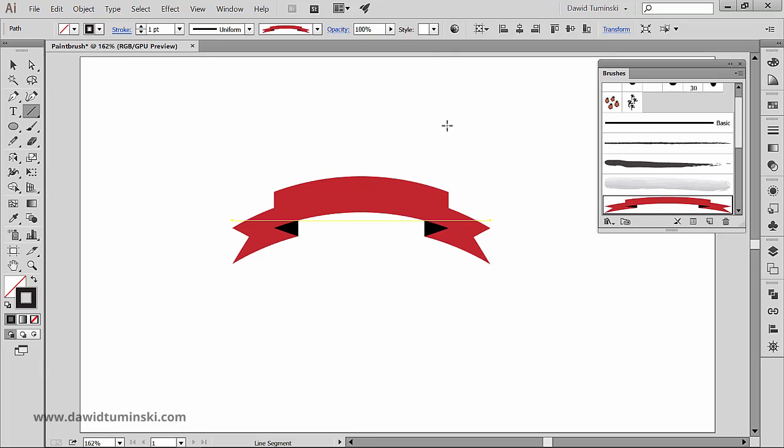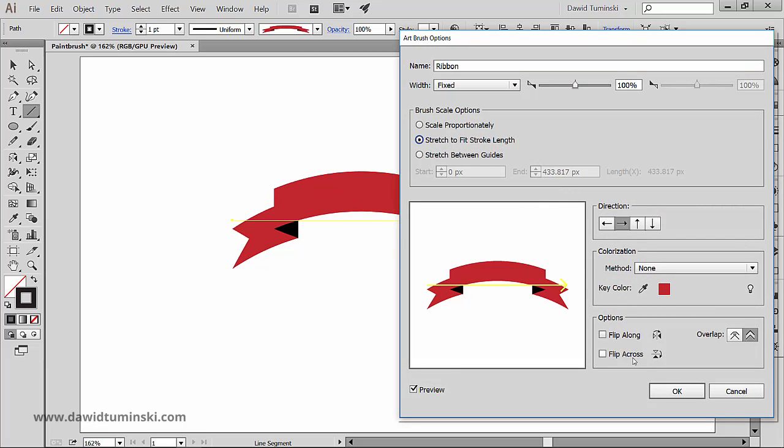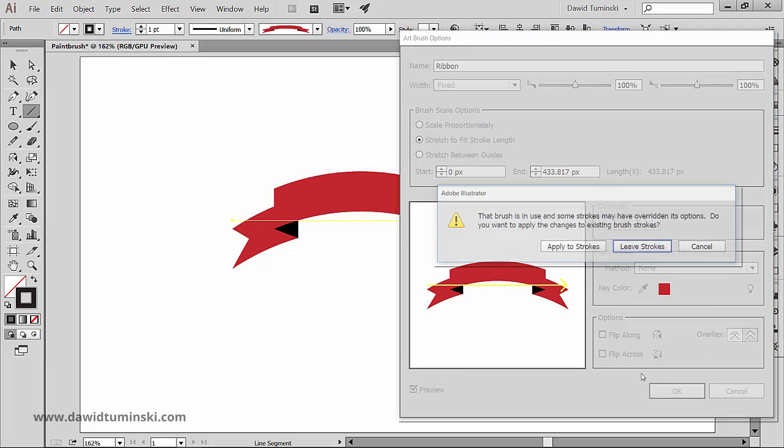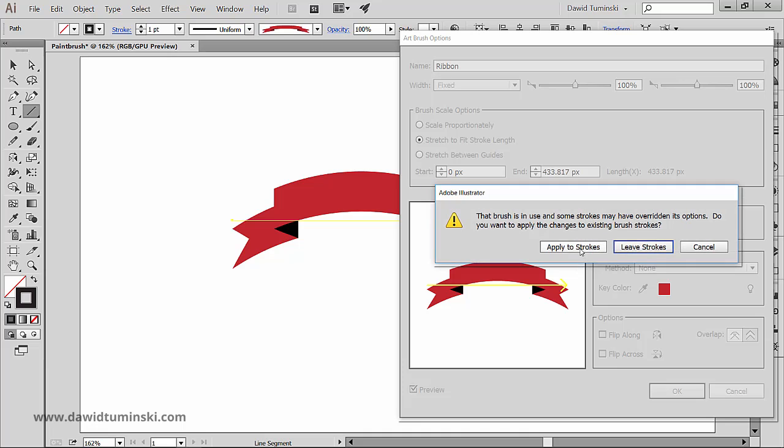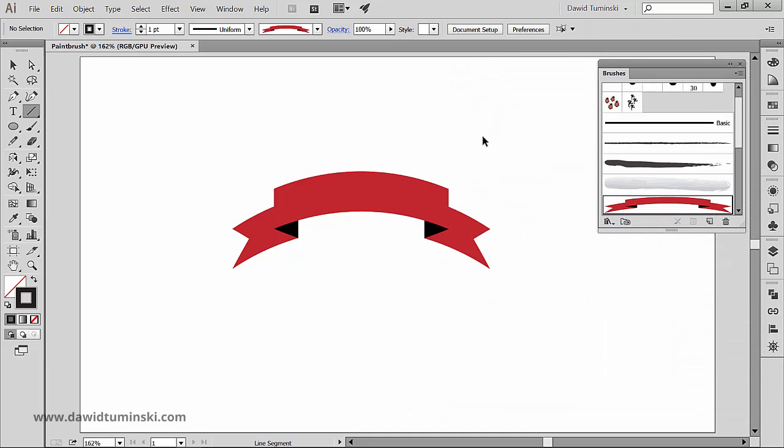Now let's go to the brushes options and change brush scale to stretch to fit stroke length and let's apply that to strokes. And you can already see the changes it made to our brush.